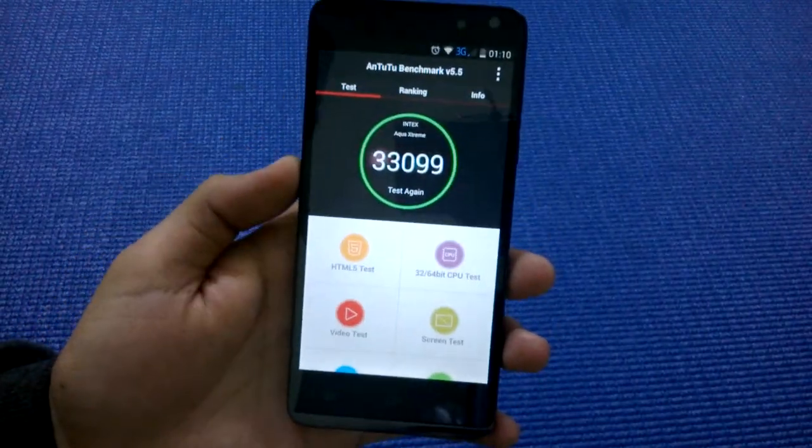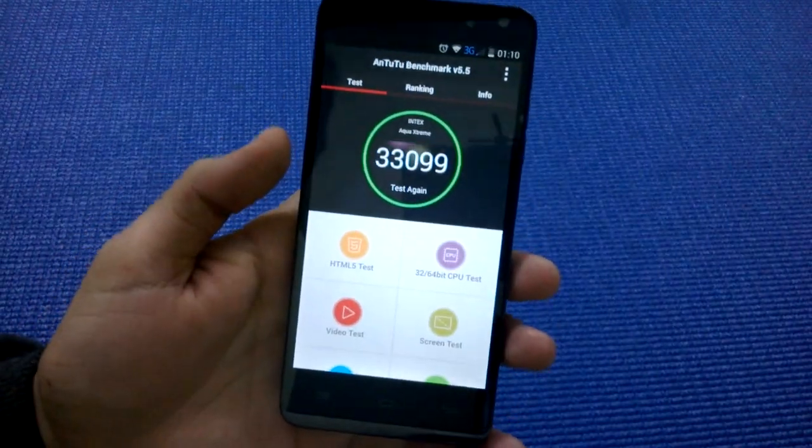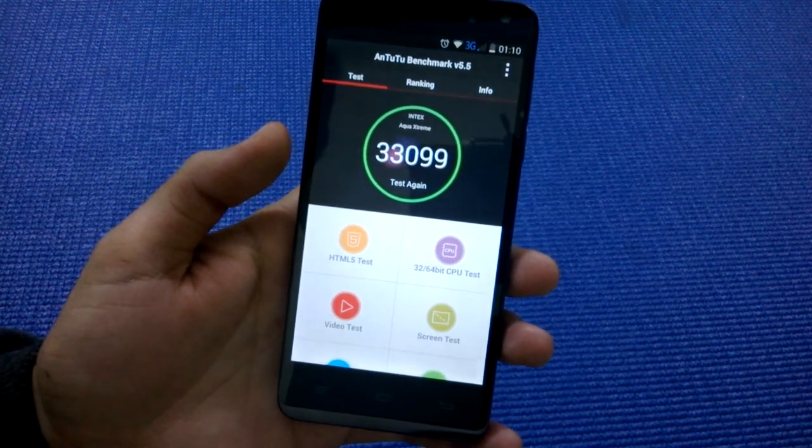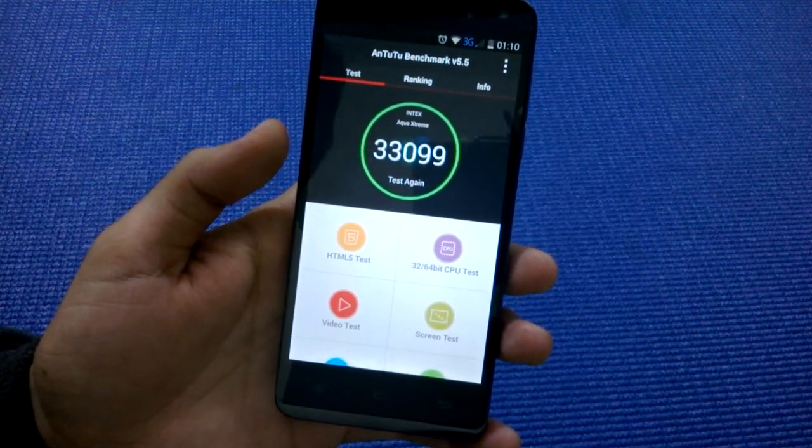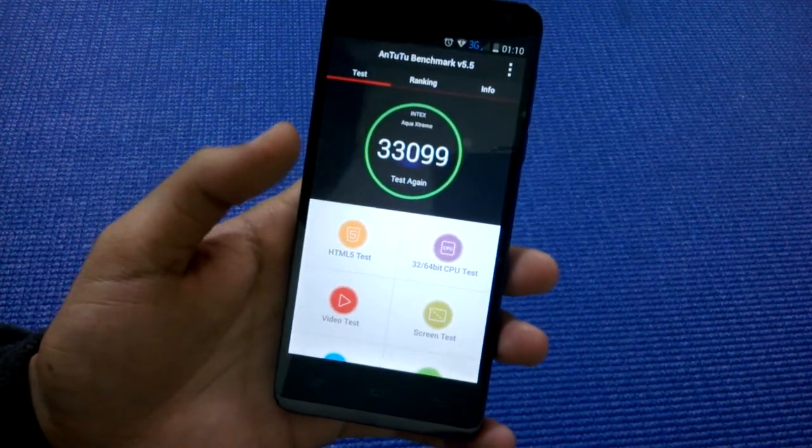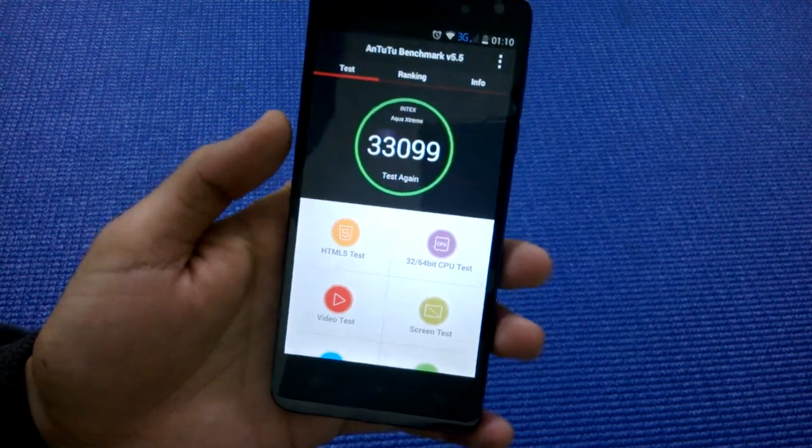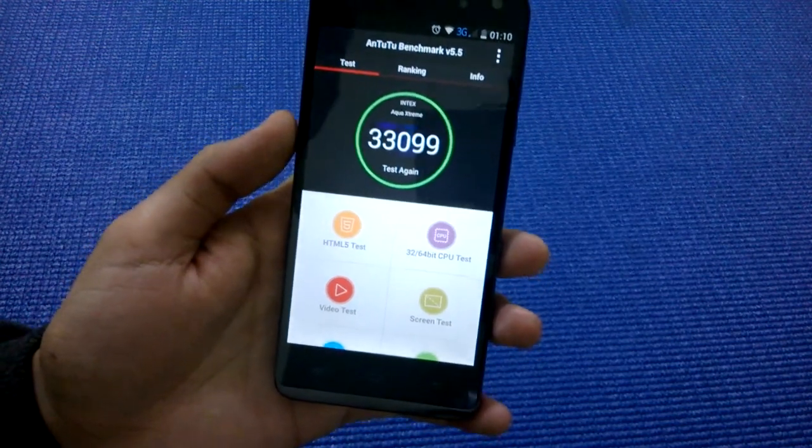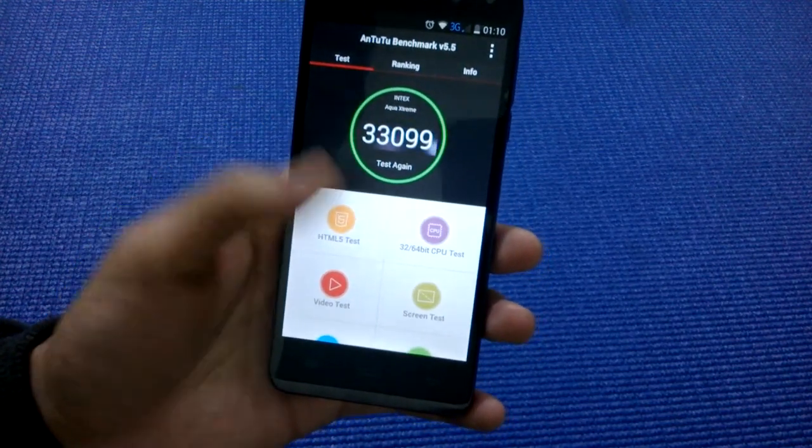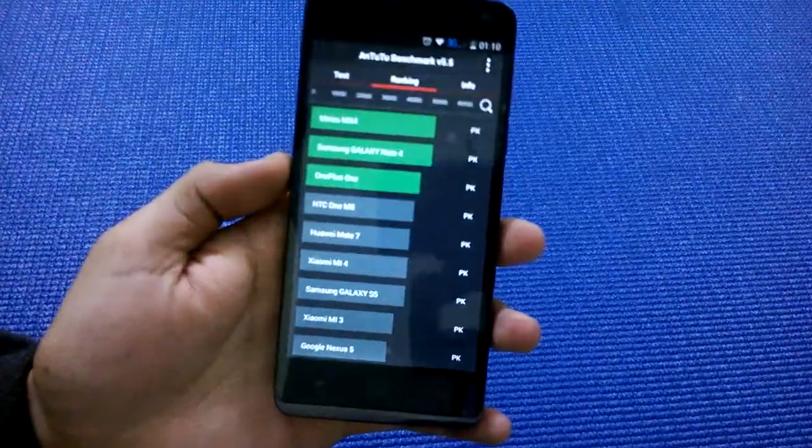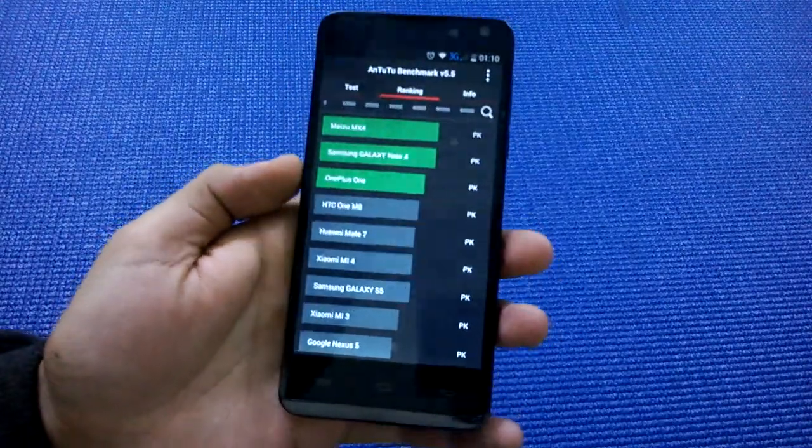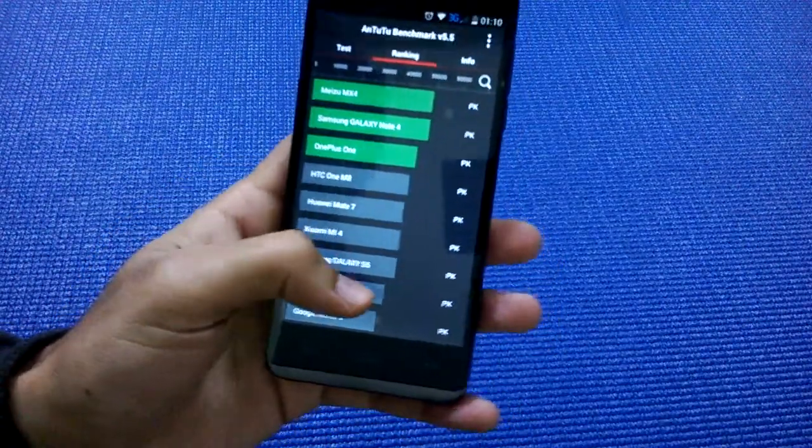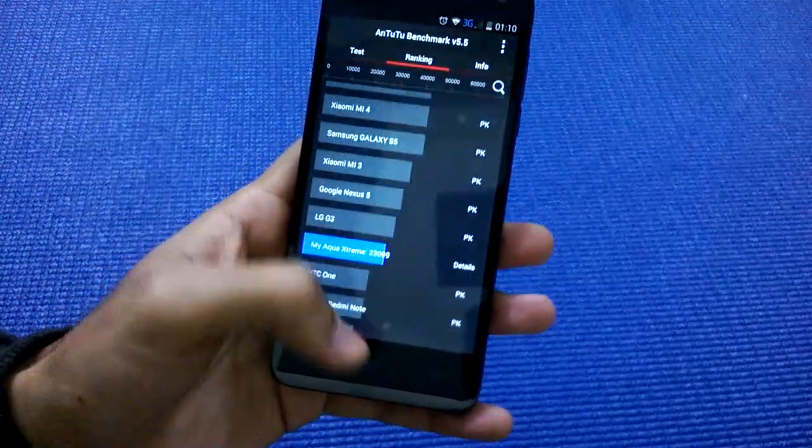benchmark gave this phone a ranking of 33,009, which is an extremely good ranking for a budget device costing just 11,500 rupees. Now let's see